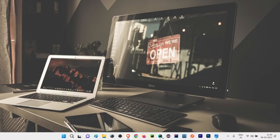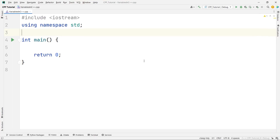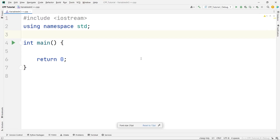Let me go to my CLion IDE. Here I have already created a C++ file called 'variables in C++'. So what do you mean by a variable? Variables are actually one of the fundamental concepts in programming languages, and C++ is no exception.